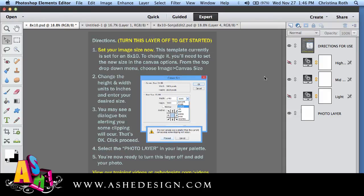Welcome back to an Ash Design training video. Today I want to show you how to use our Photoshop image presets to add custom look and feel to your images.